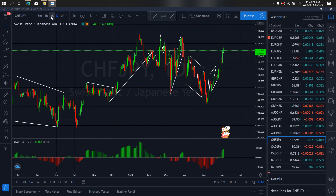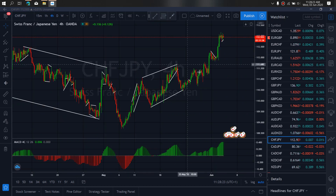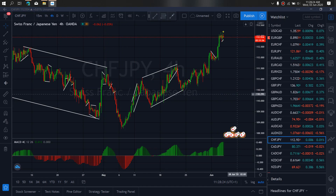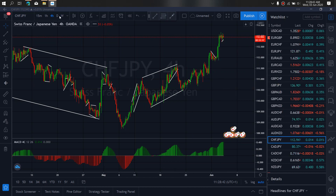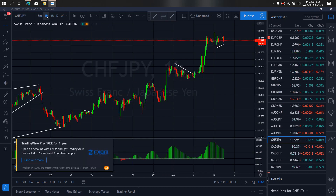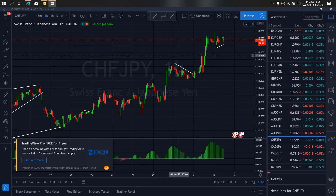On Swiss Yen, if we zoom to the 4 hour time frame — as you can see, they are correcting here. I want to believe this is the start of the drop back downside. As they have climbed, they gave us multiple bear opportunities, so they should give us multiple sells here for the drop downside. If we zoom to the 1 hour time frame, this is preparing for a drop. Watch out for this setup on Swiss Yen.